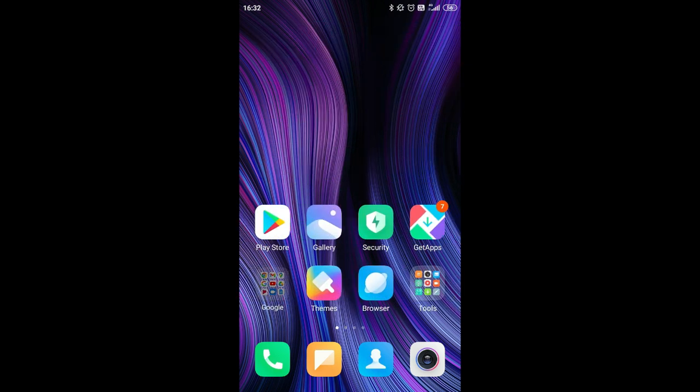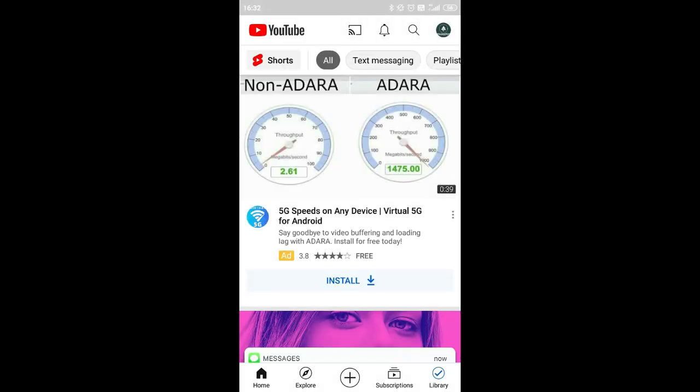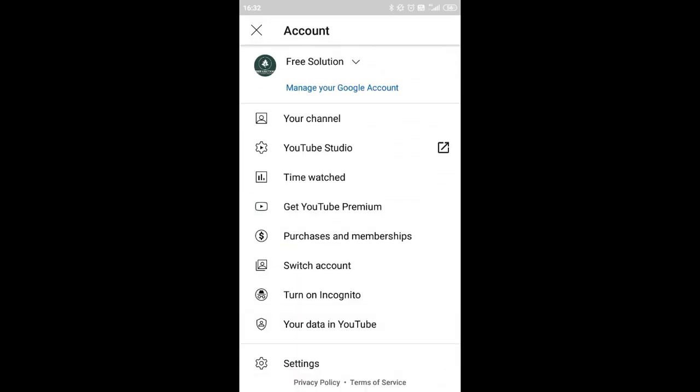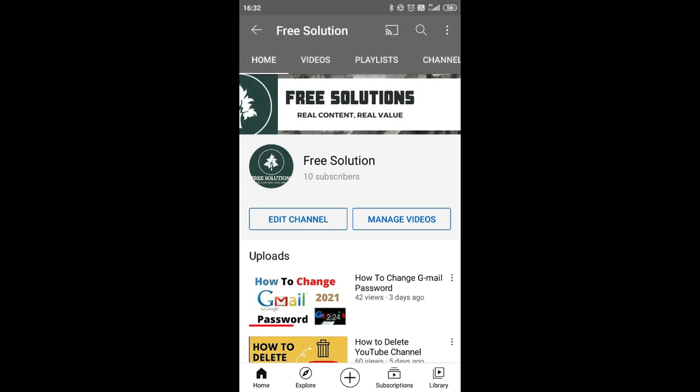What you need to do is open your YouTube, and at the right corner you can see there is a profile picture. You have to click on that. Now on this interface you can see you have to click on 'Your Channel,' and there are two options: Edit Channel and Manage Videos.